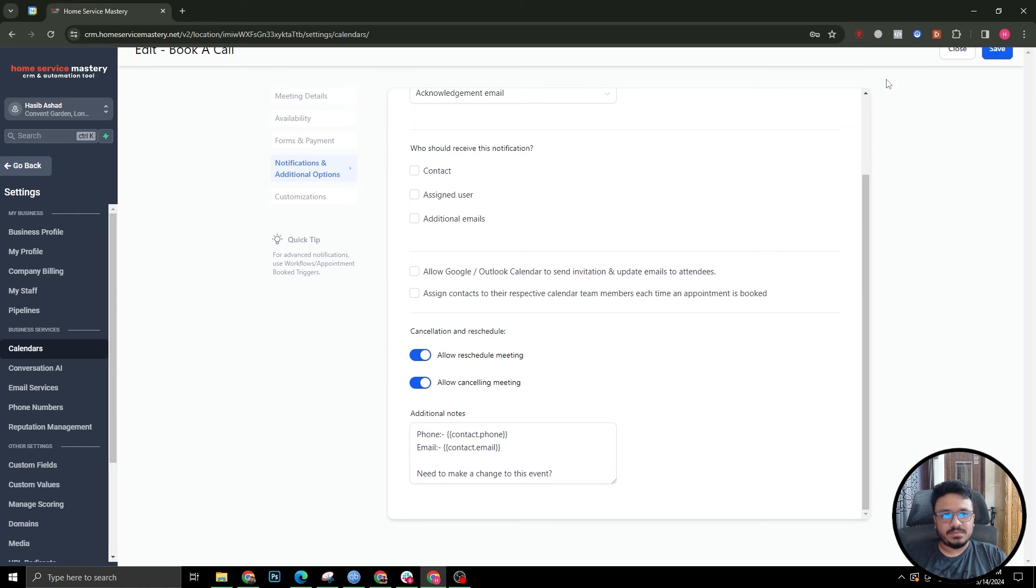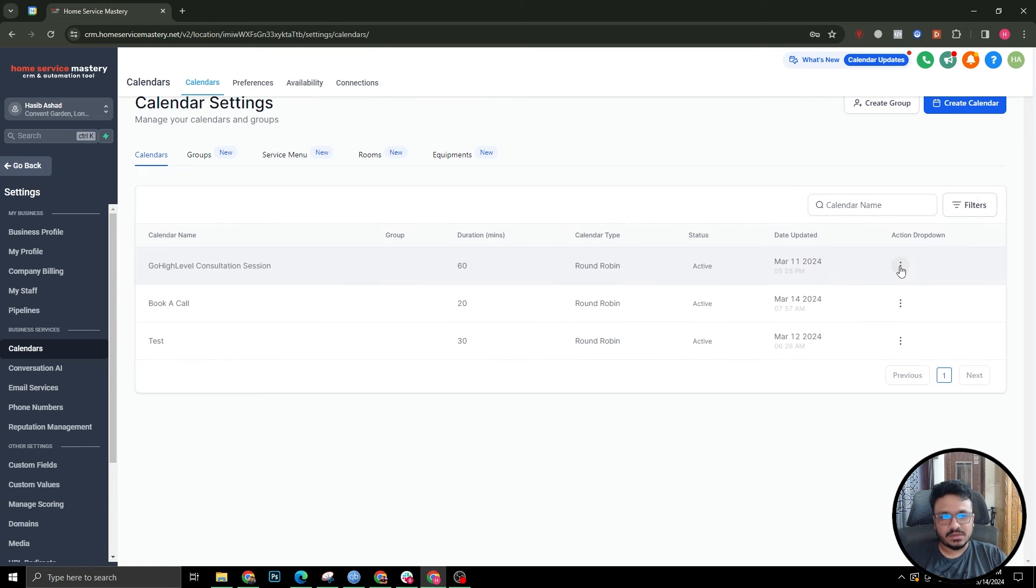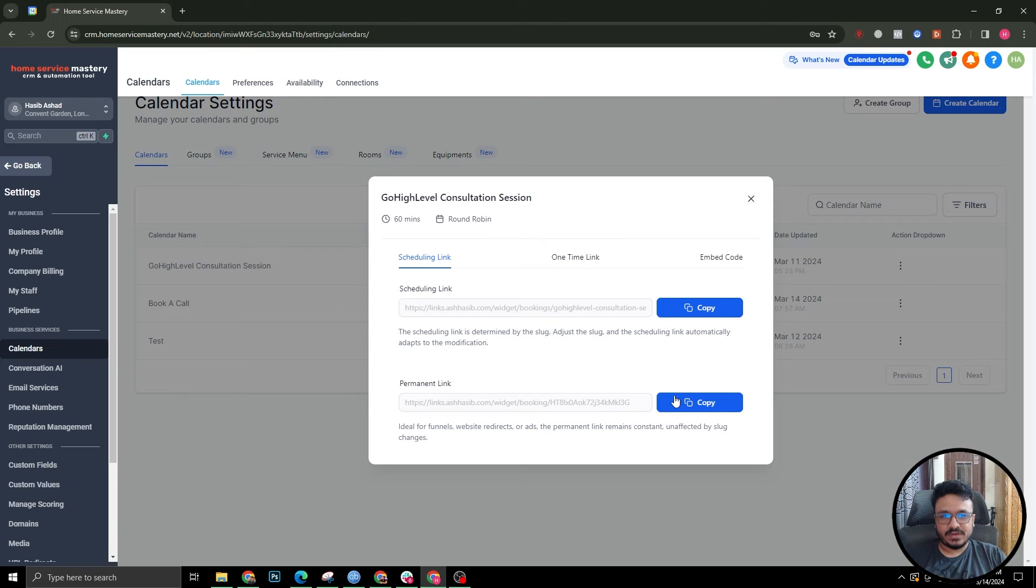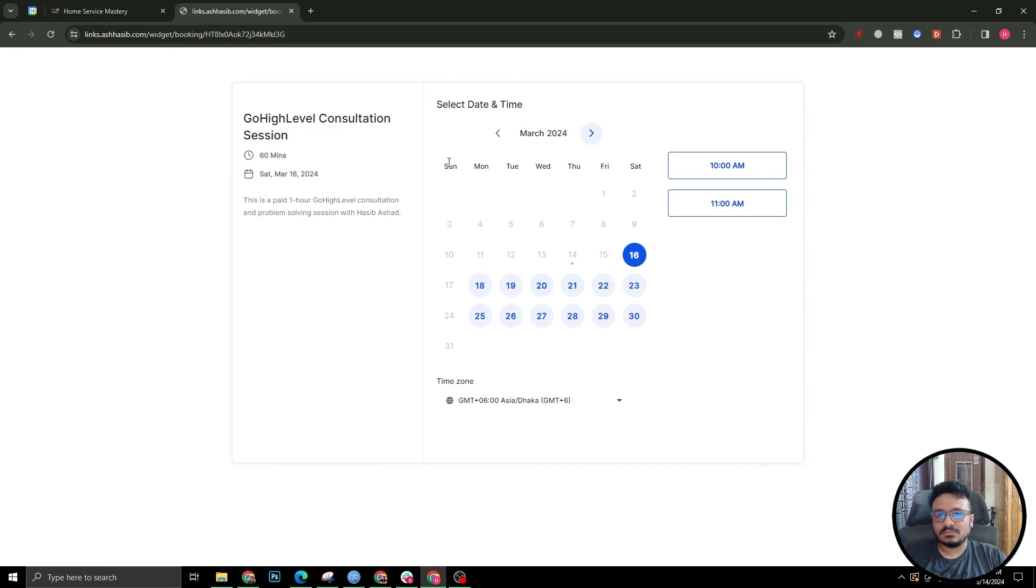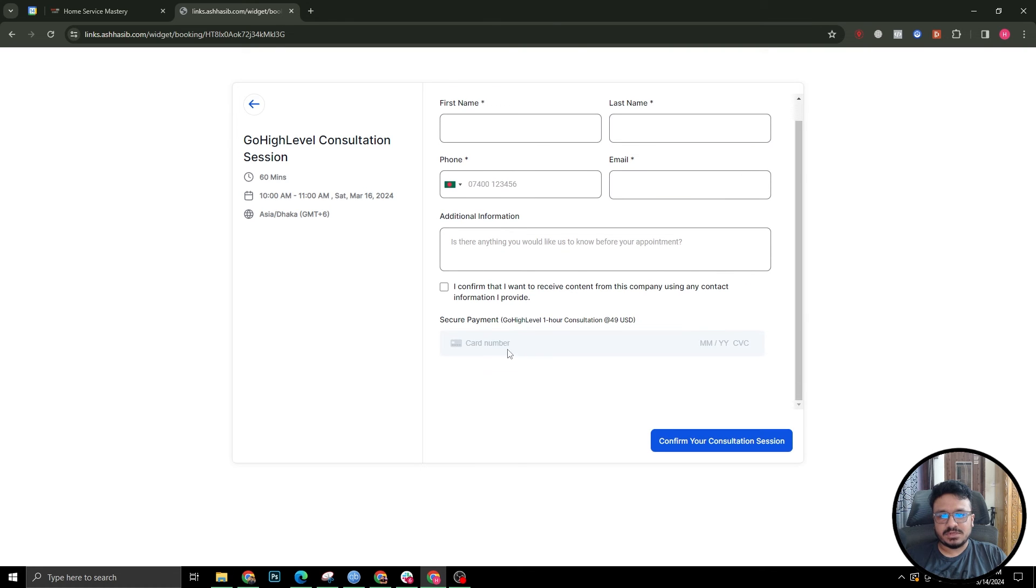This is how you take payments for appointment booking. If I show you the preview of my calendar, this is my calendar. If I share the link and if I select the date and time...